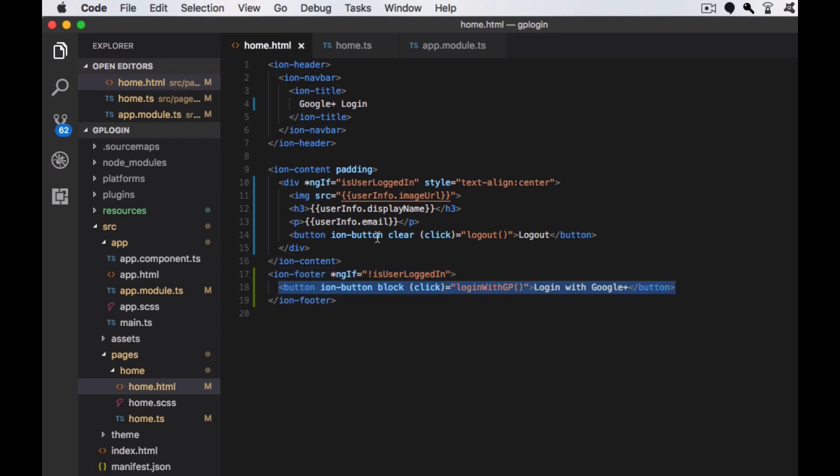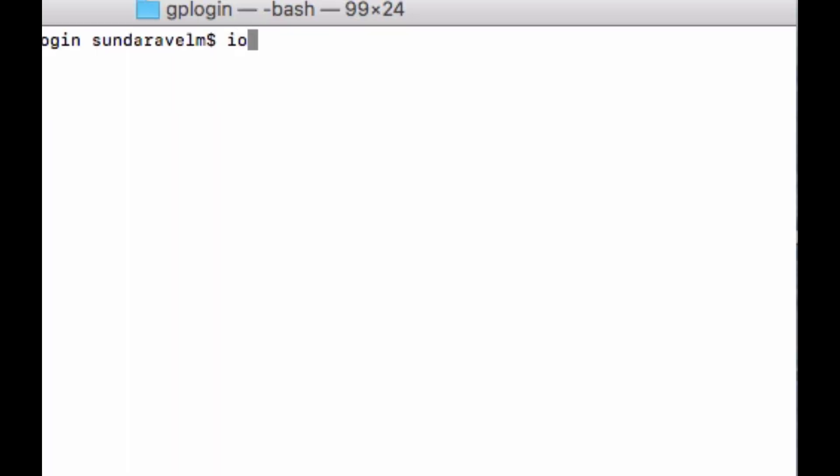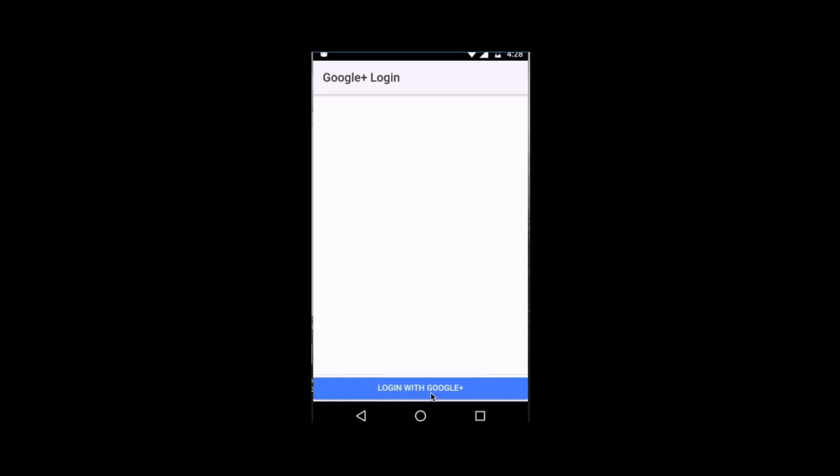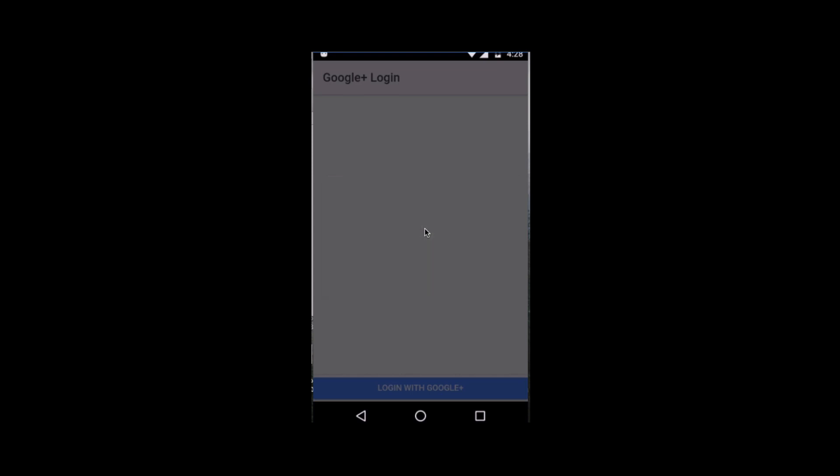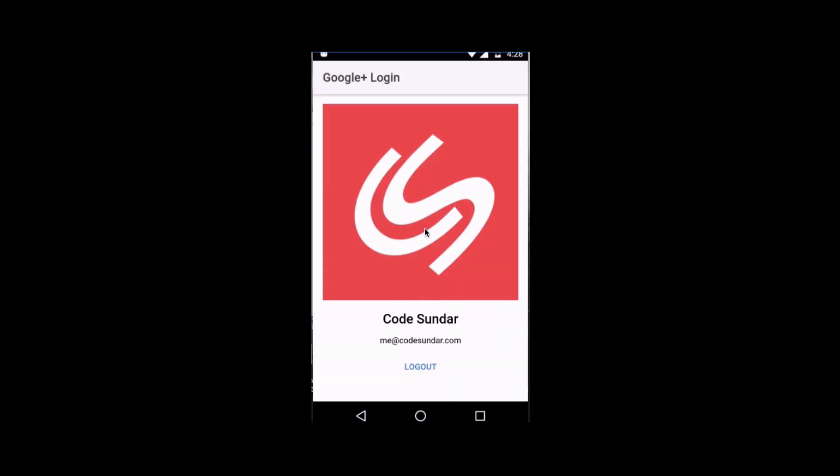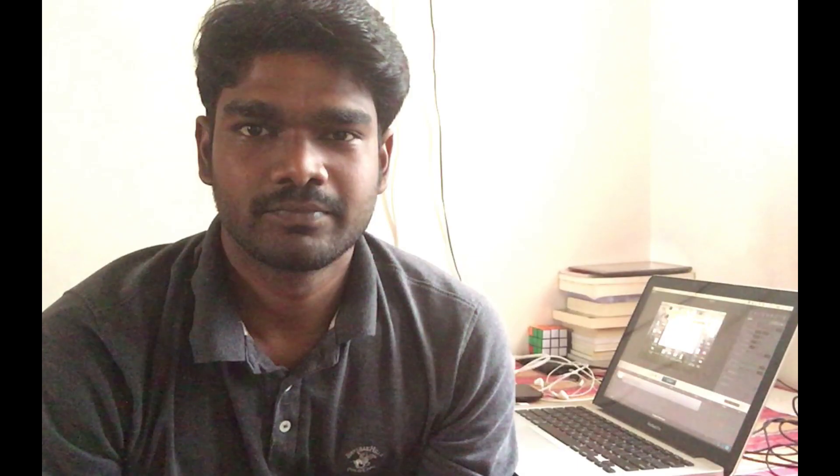If the user is not logged in, we are just displaying the login button. I'm just executing it on the device. Here you can see the output.